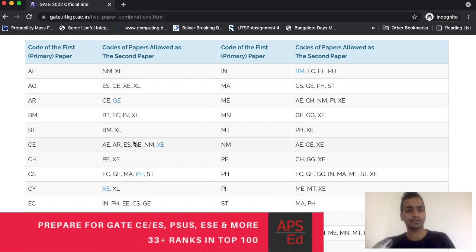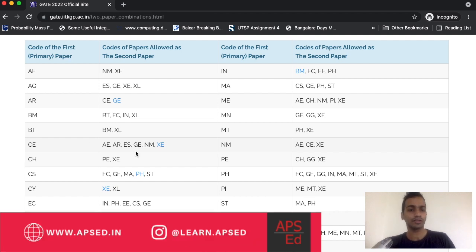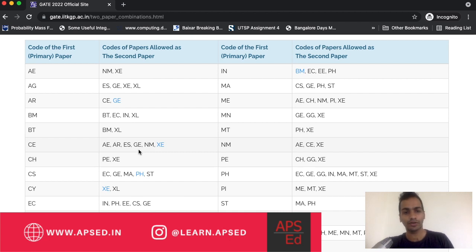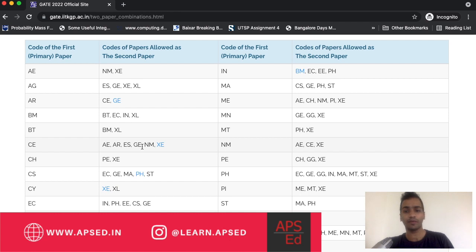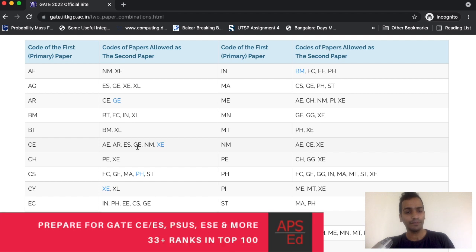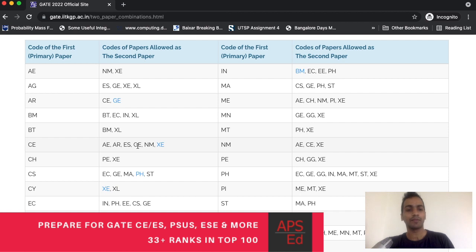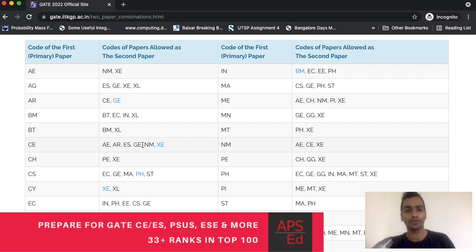Let's say you want to write two papers. There are two things how you can choose the second paper. One is obviously based on your interest. If you are highly interested in agriculture, environmental science, or geomatics, then you can directly go ahead and choose the second paper. Second thing, if you have no particular choice or are still confused.